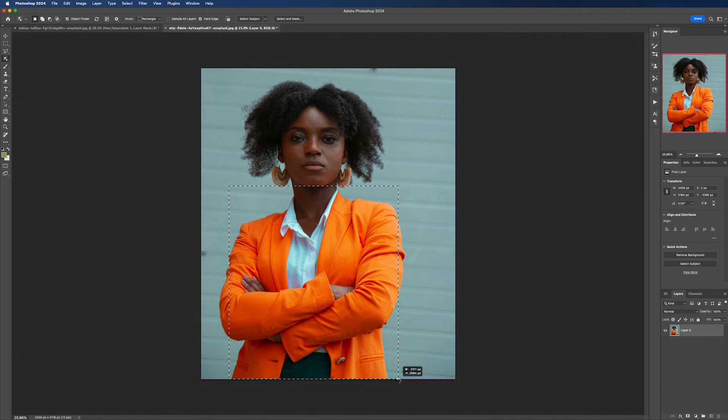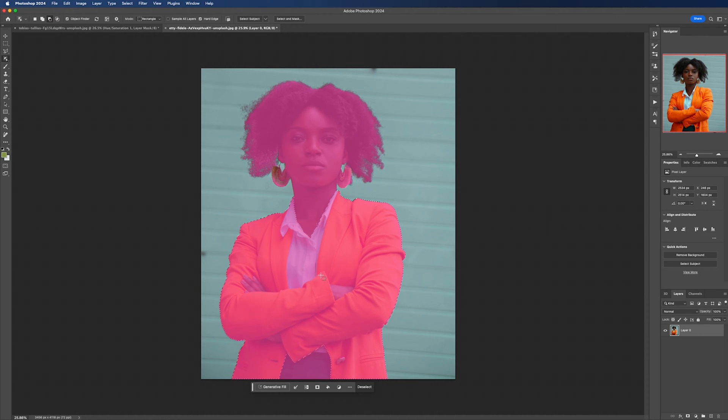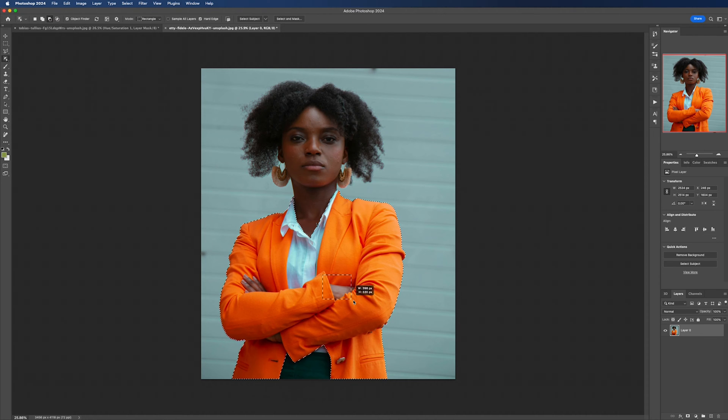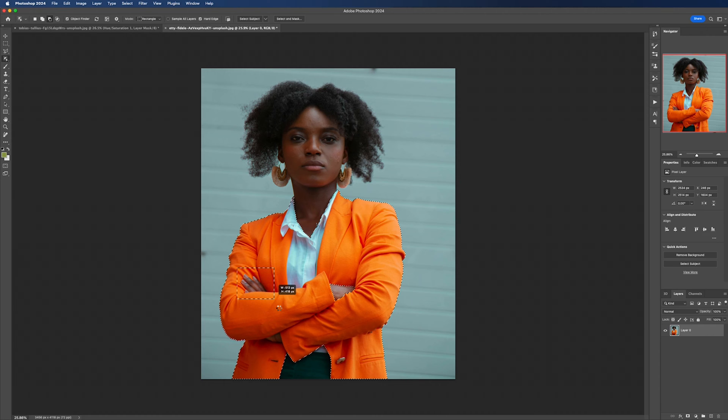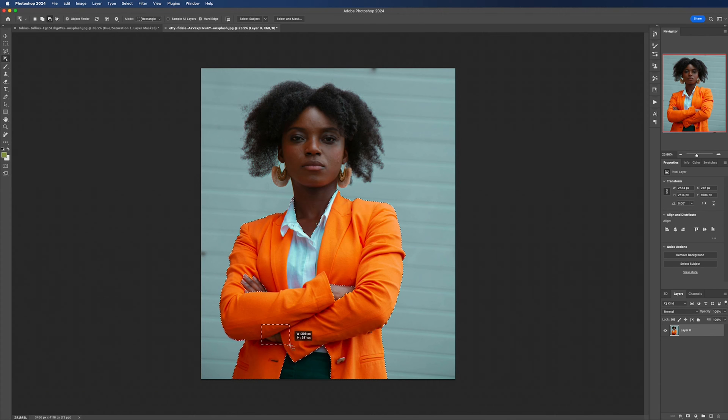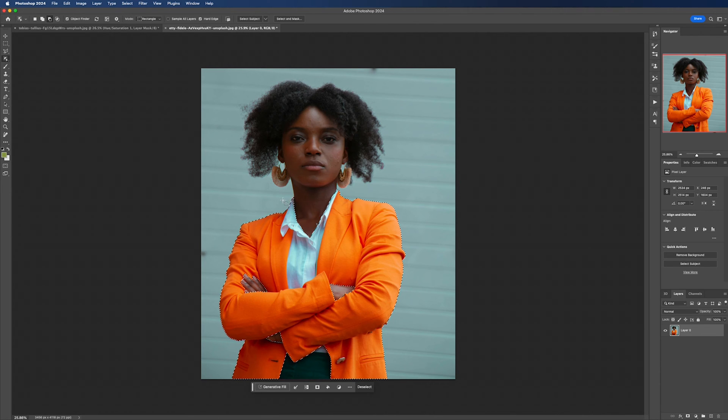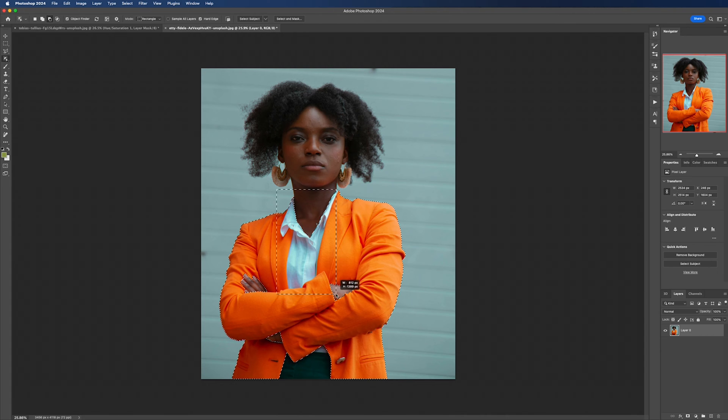Again using the object selection tool, we can drag this over our jacket. Then we need to make sure that the hands or the shirt underneath aren't selected. So this time we need to use alt or option and then drag this over these areas to remove them from the selection.